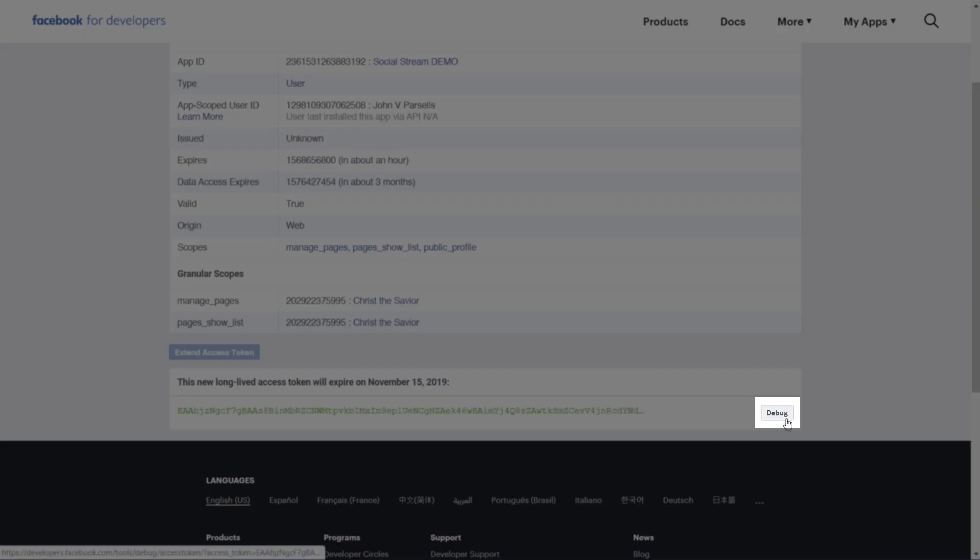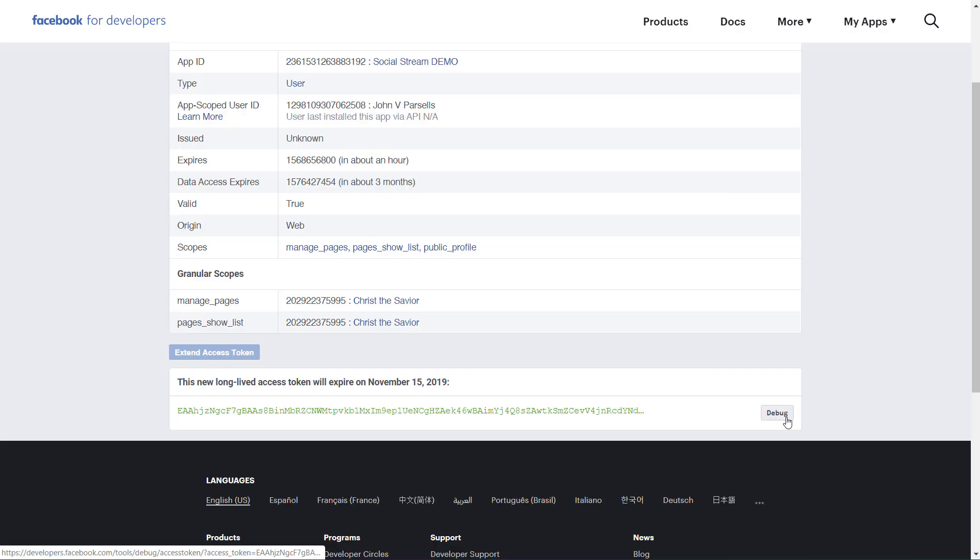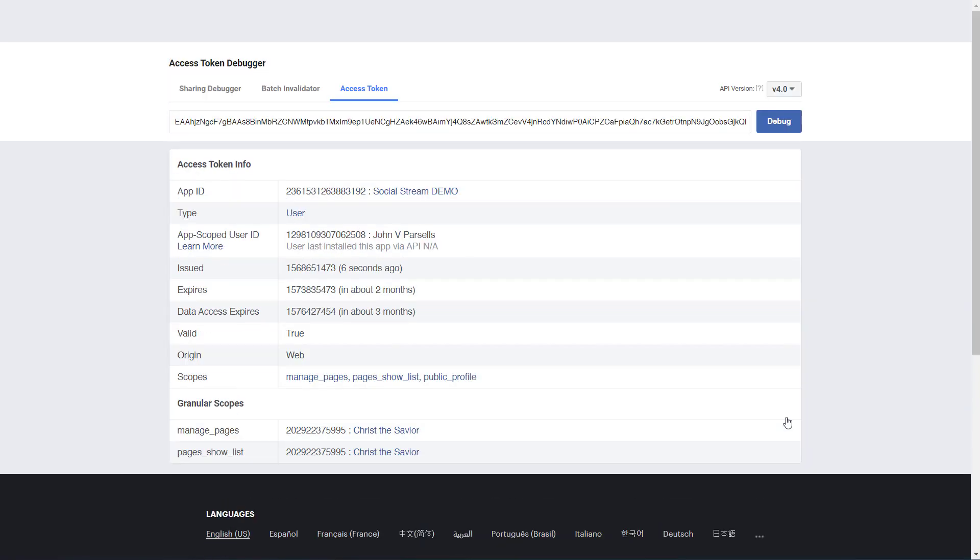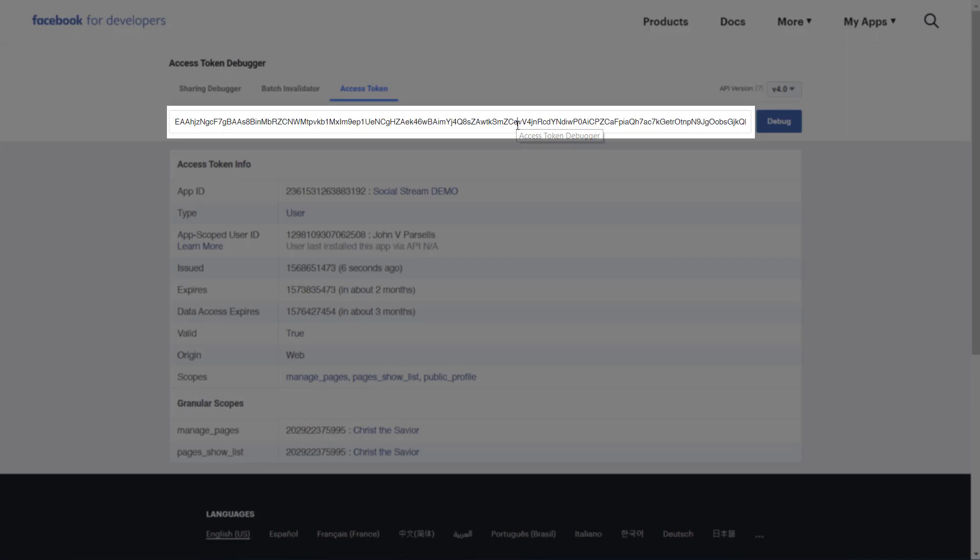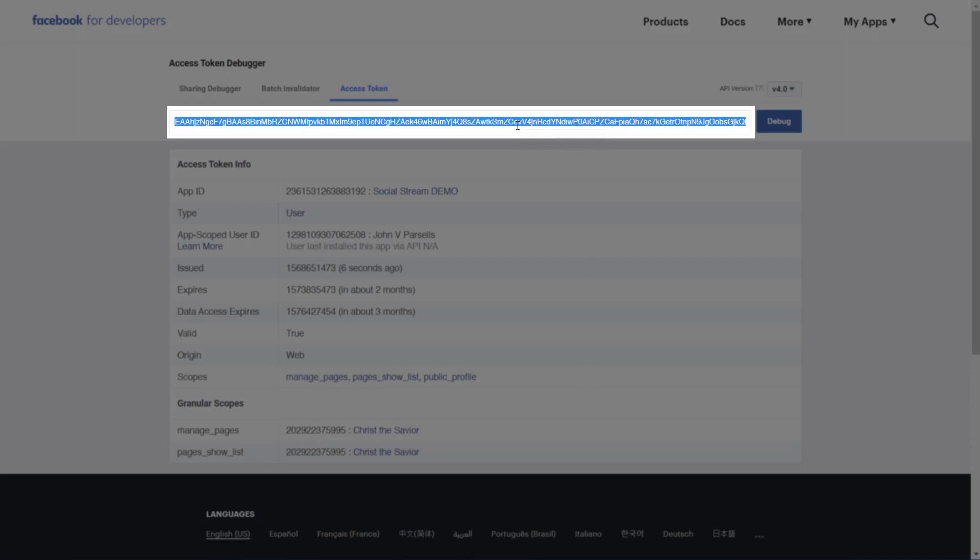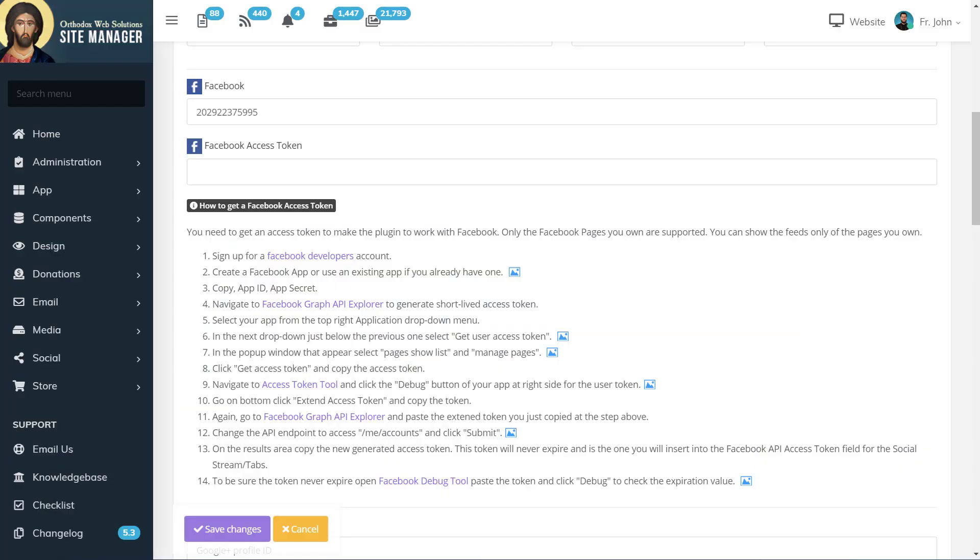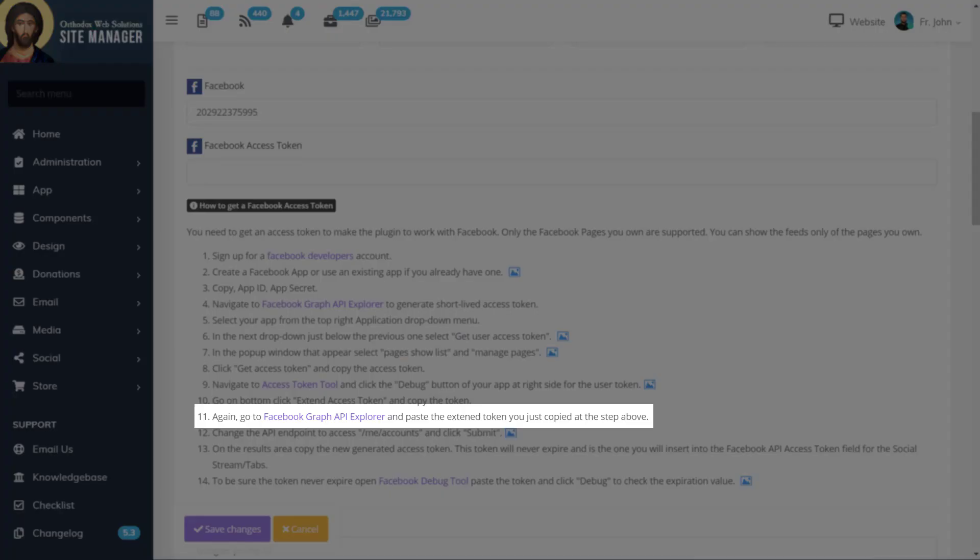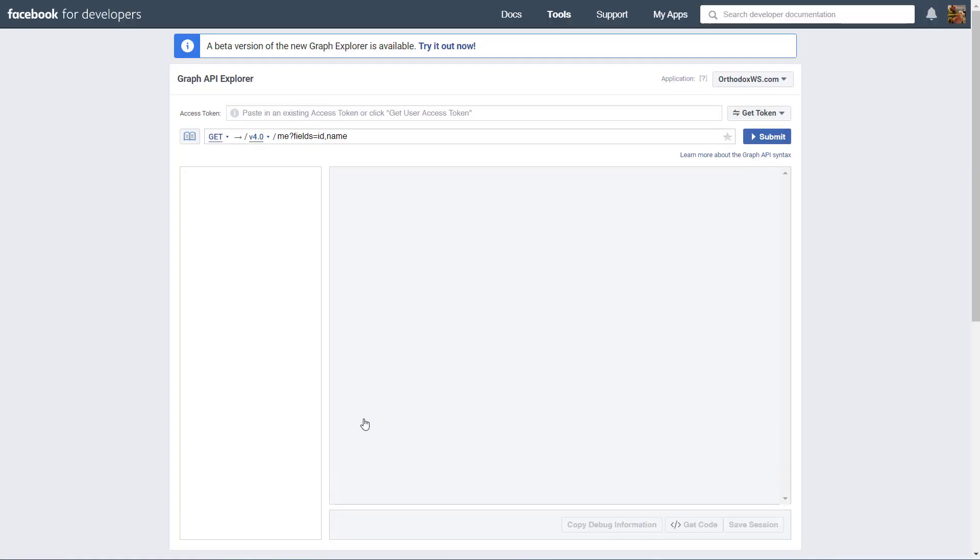Then we'll go to Debug, and we'll copy the access token at the top. Back in the Site Manager, we'll go to the link for the Facebook Graphic API Explorer.